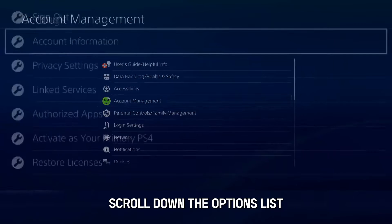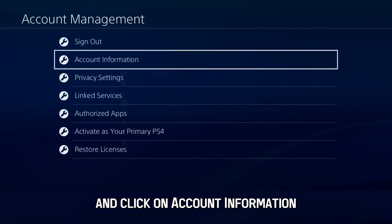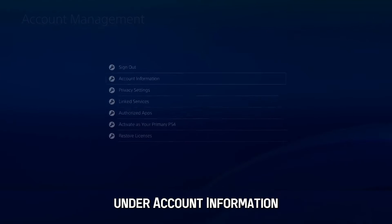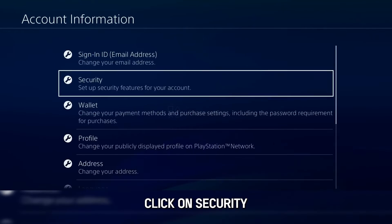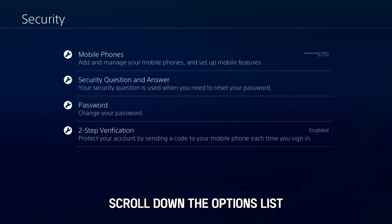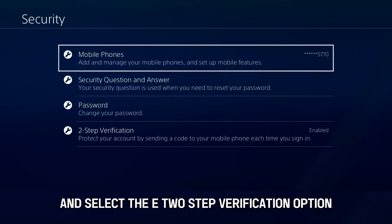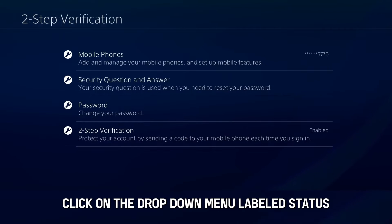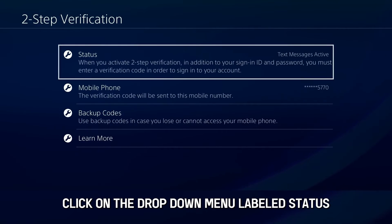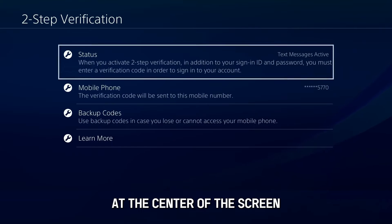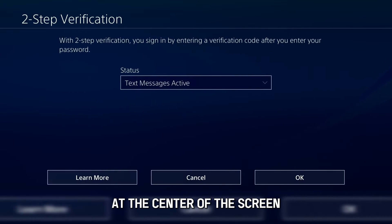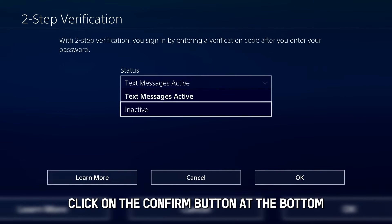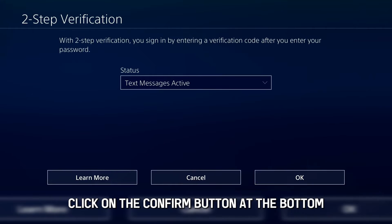Scroll down the options list and click on Account Information. Under Account Information, click on Security. Scroll down the options list and select the two-step verification option. Click on the drop-down menu labeled Status at the center of the screen. Select Inactive, then click on the Confirm button at the bottom.